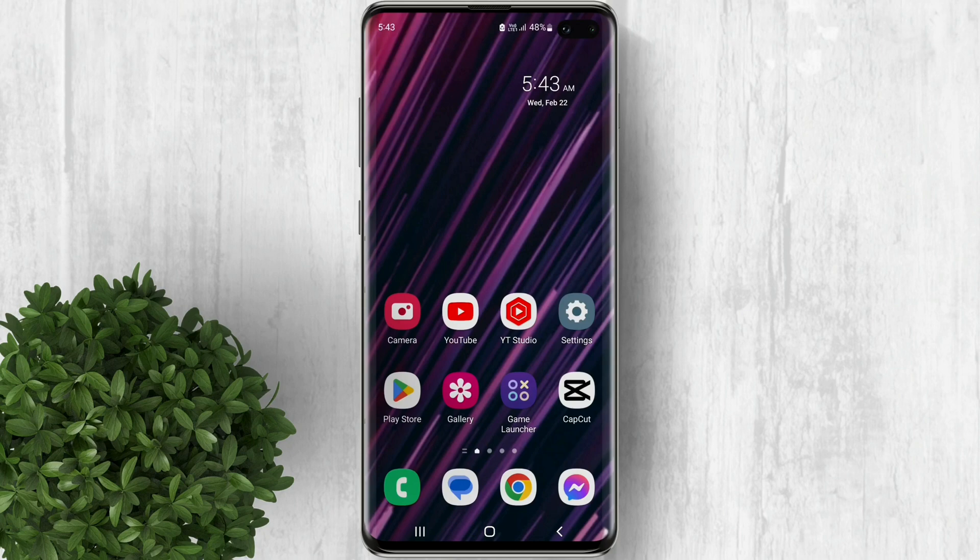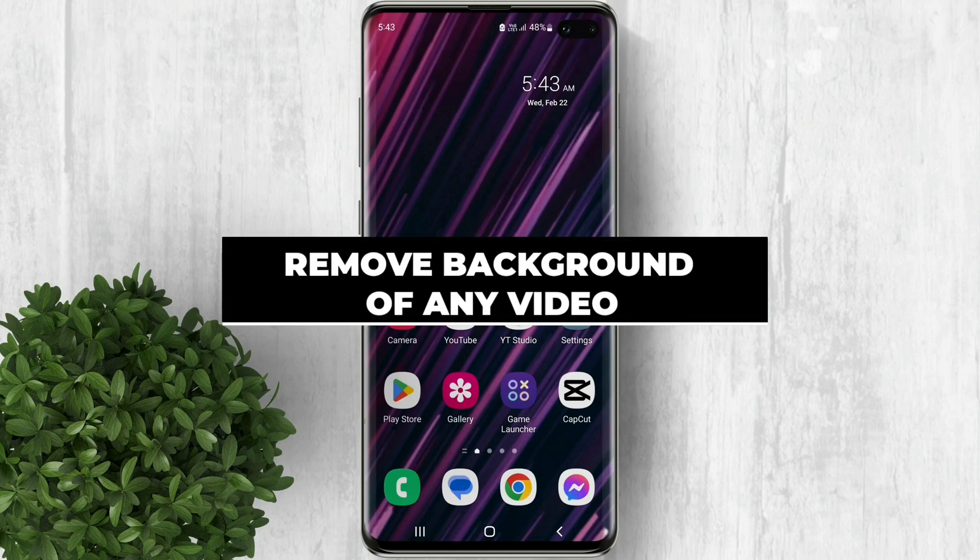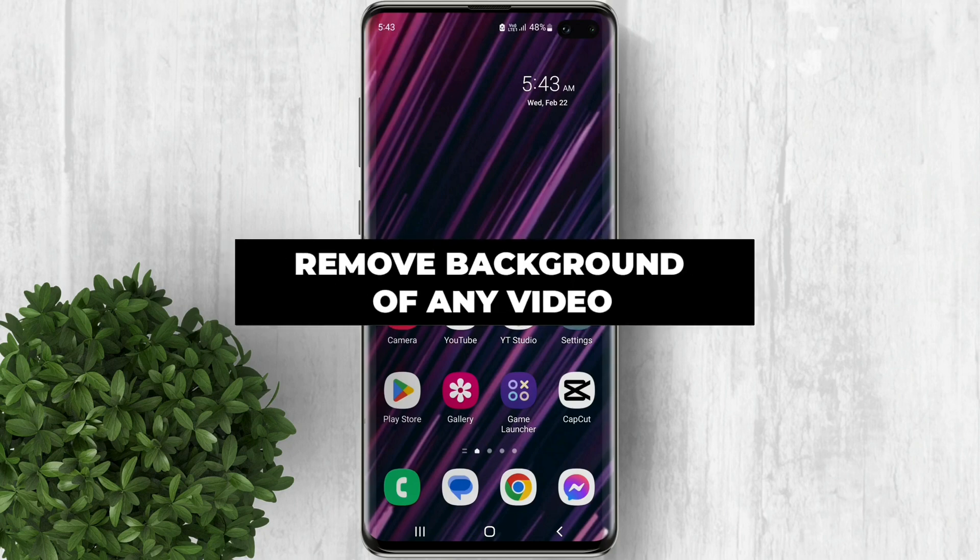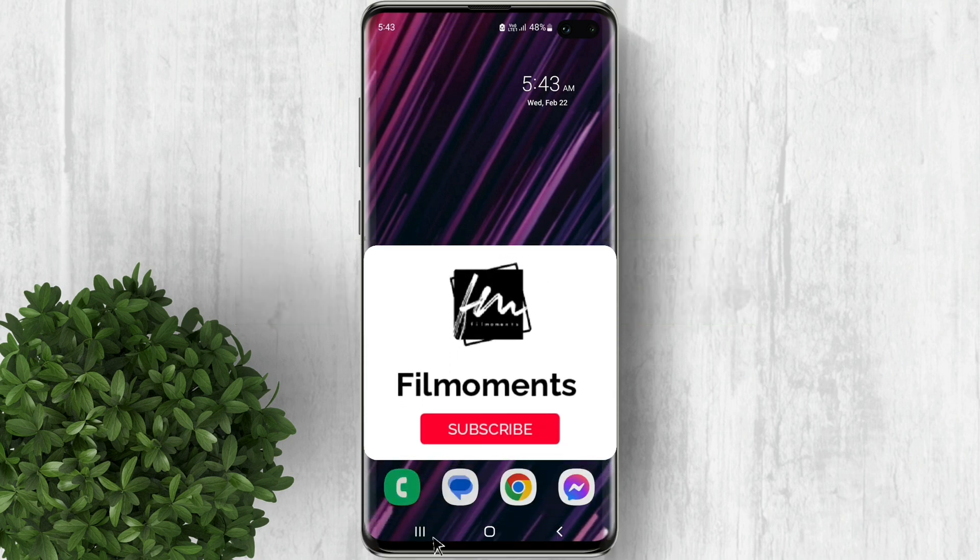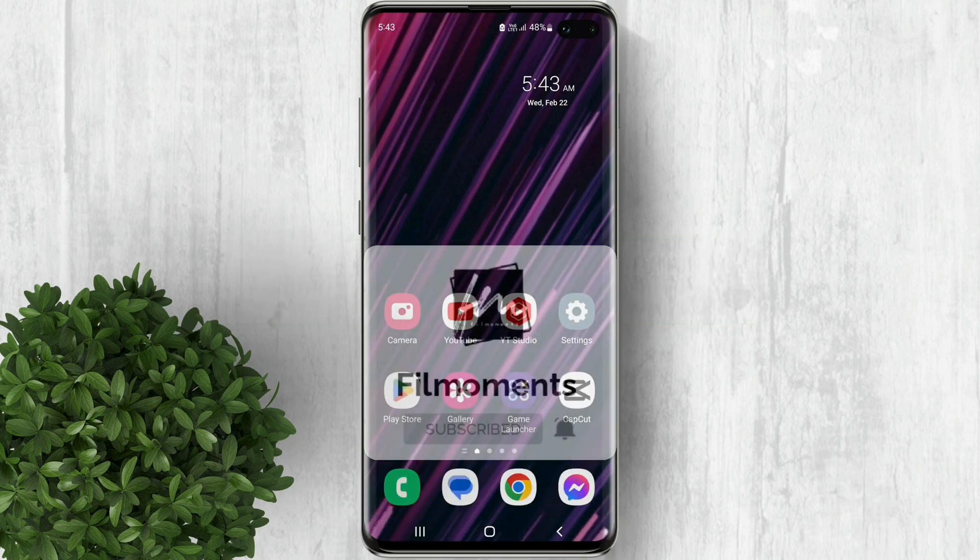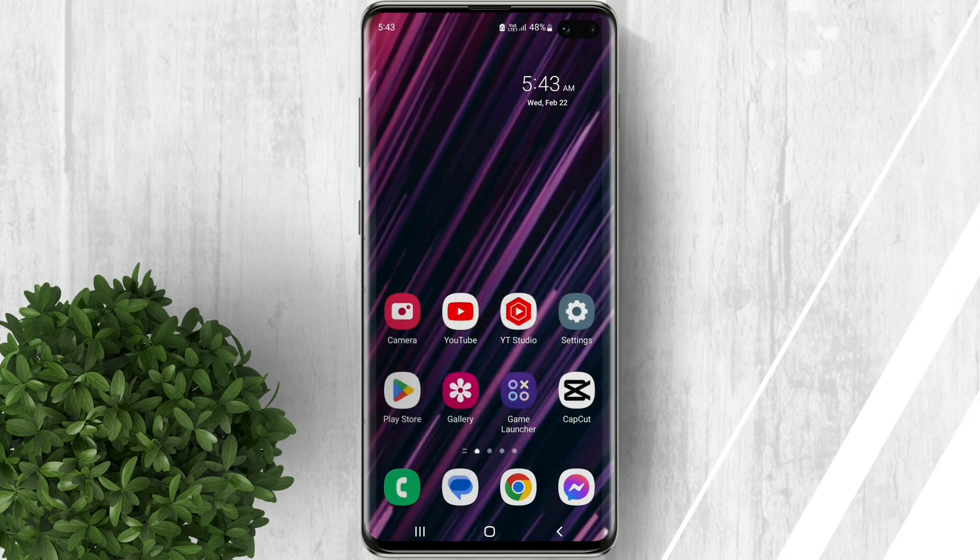In this video I will show you how to remove the background of any video without green screen using KineMaster. If you are new to this channel please subscribe or click the follow button to be updated with our latest upload.